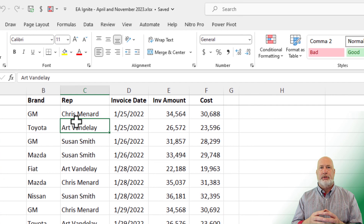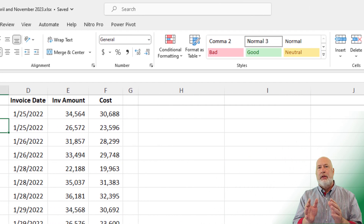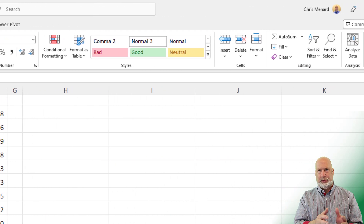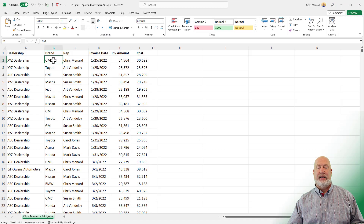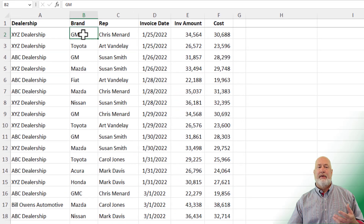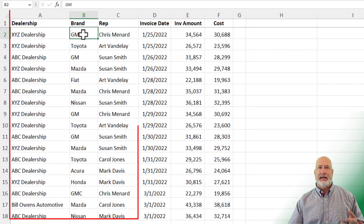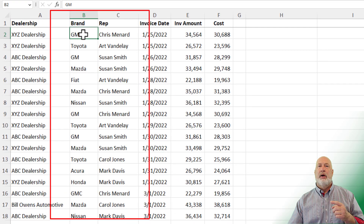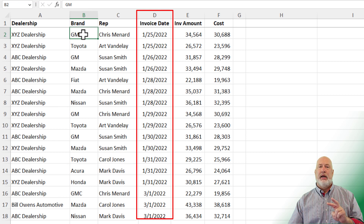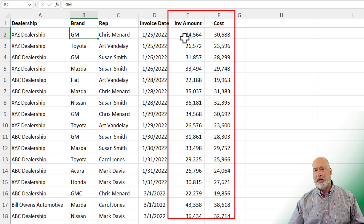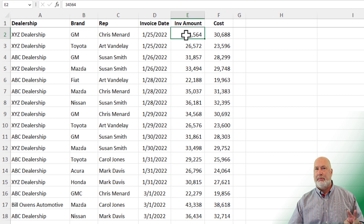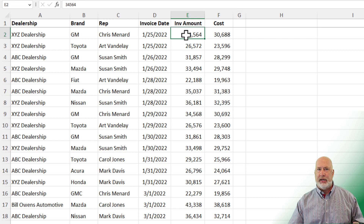The Home tab is where Microsoft has decided to put the most popular commands Excel users like to use. Before we dive in, let's quickly examine the data. I've got three columns — A, B, and C — that are text fields, one column has invoice dates, and the last two columns have numeric numbers.